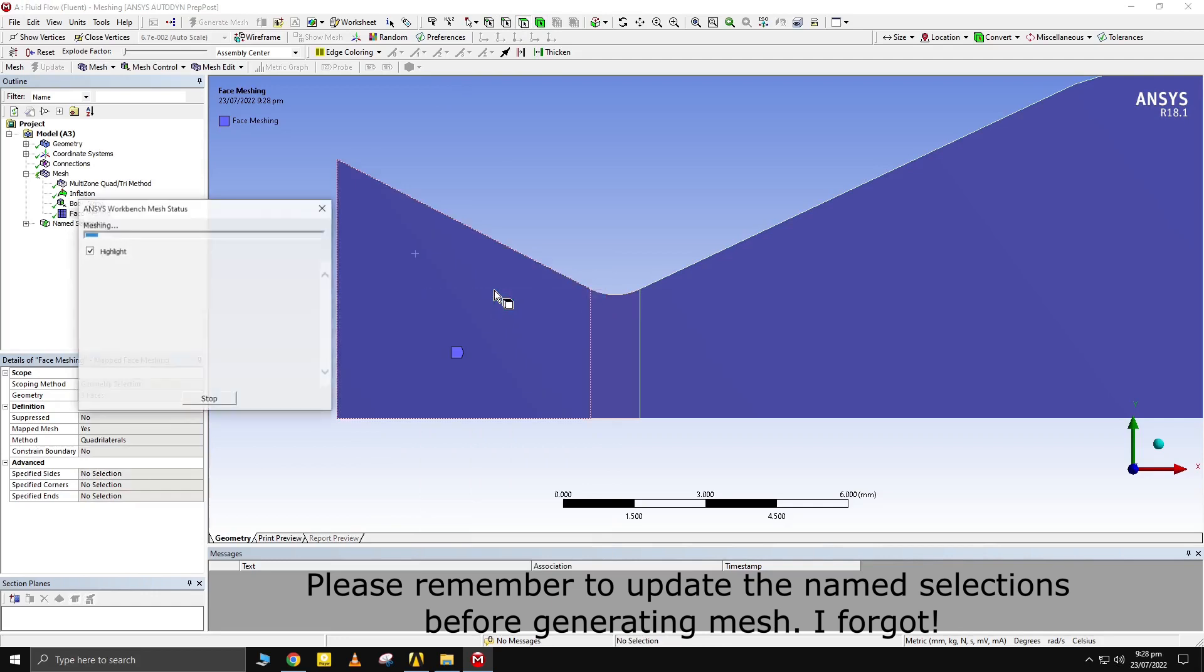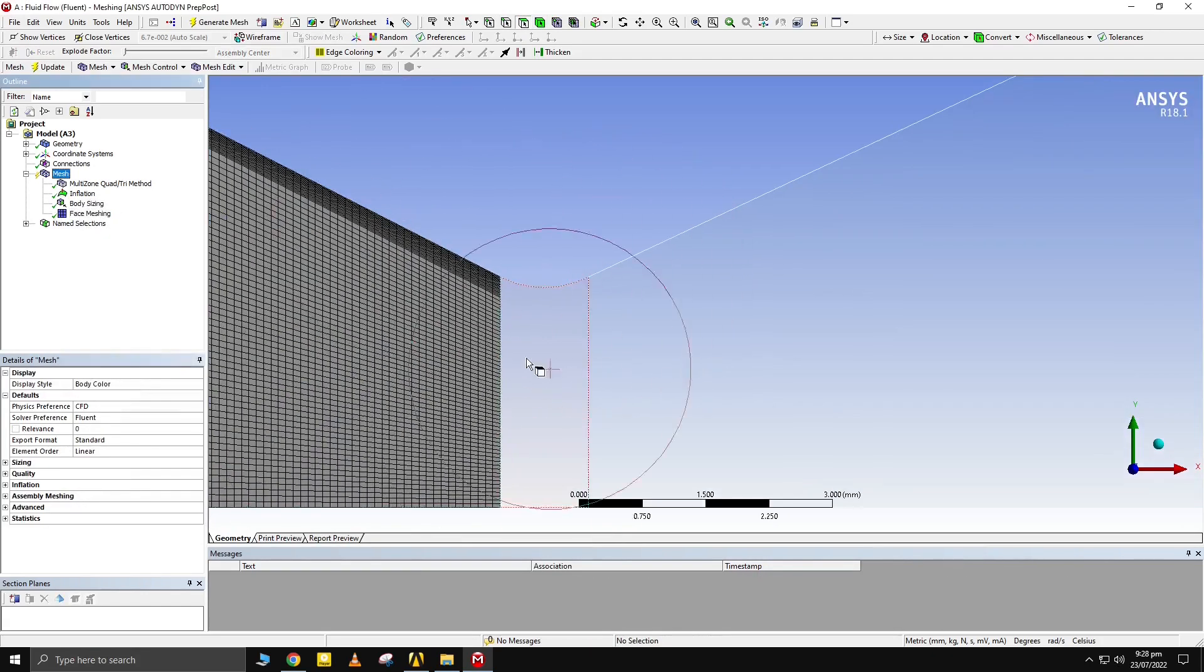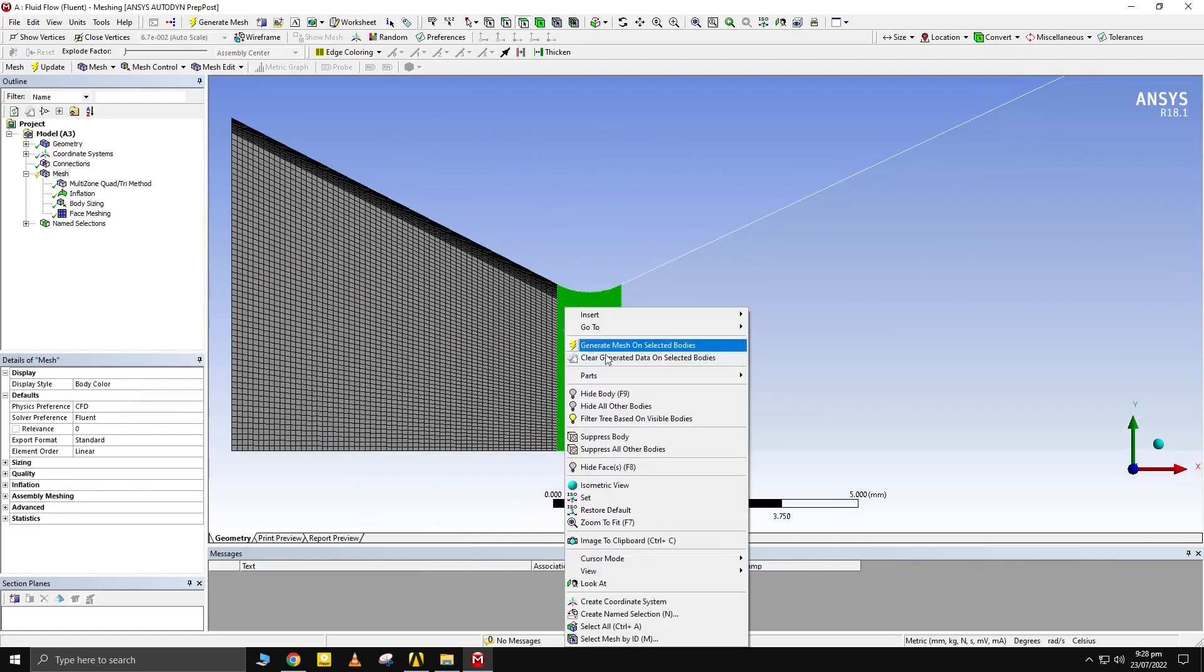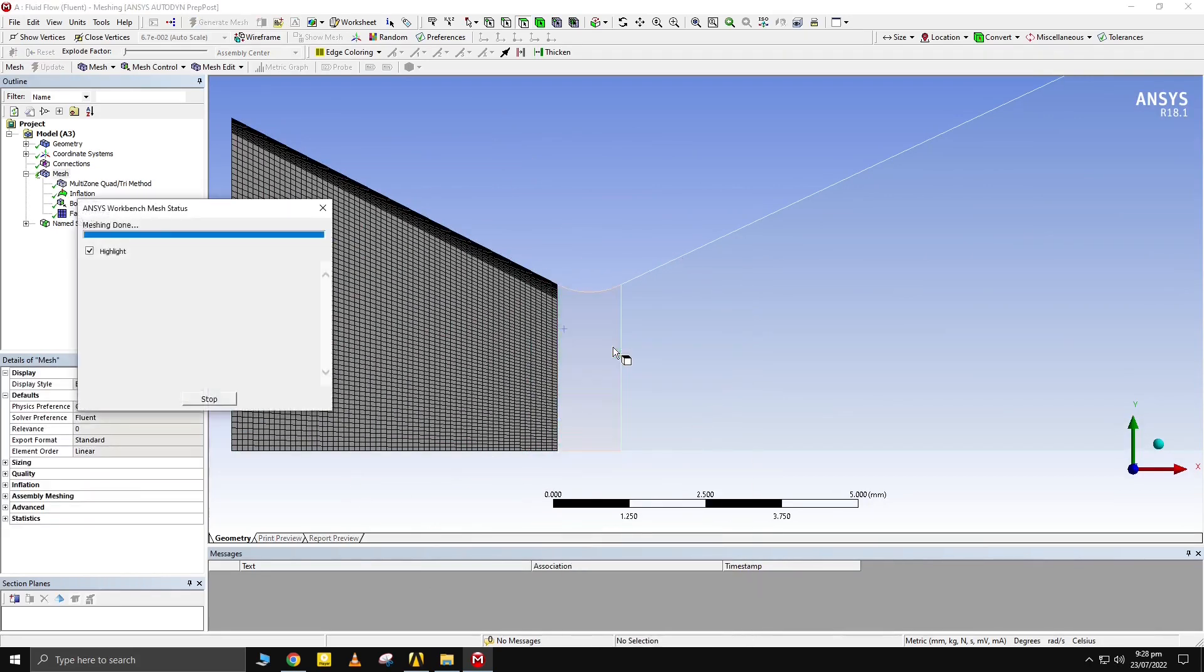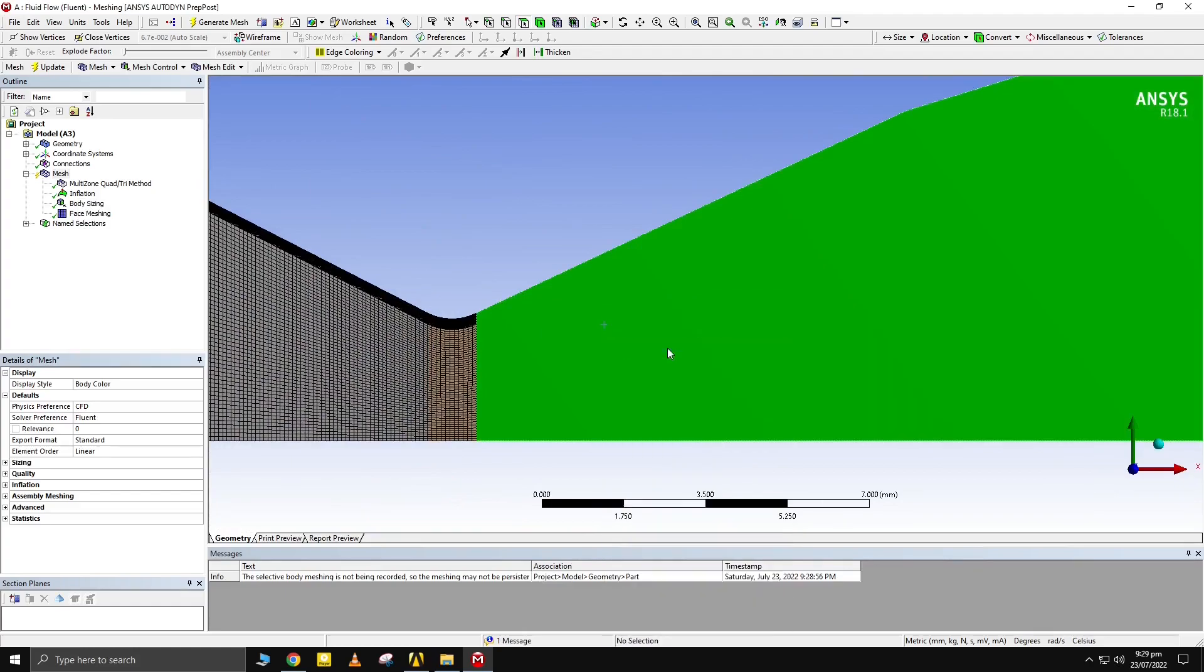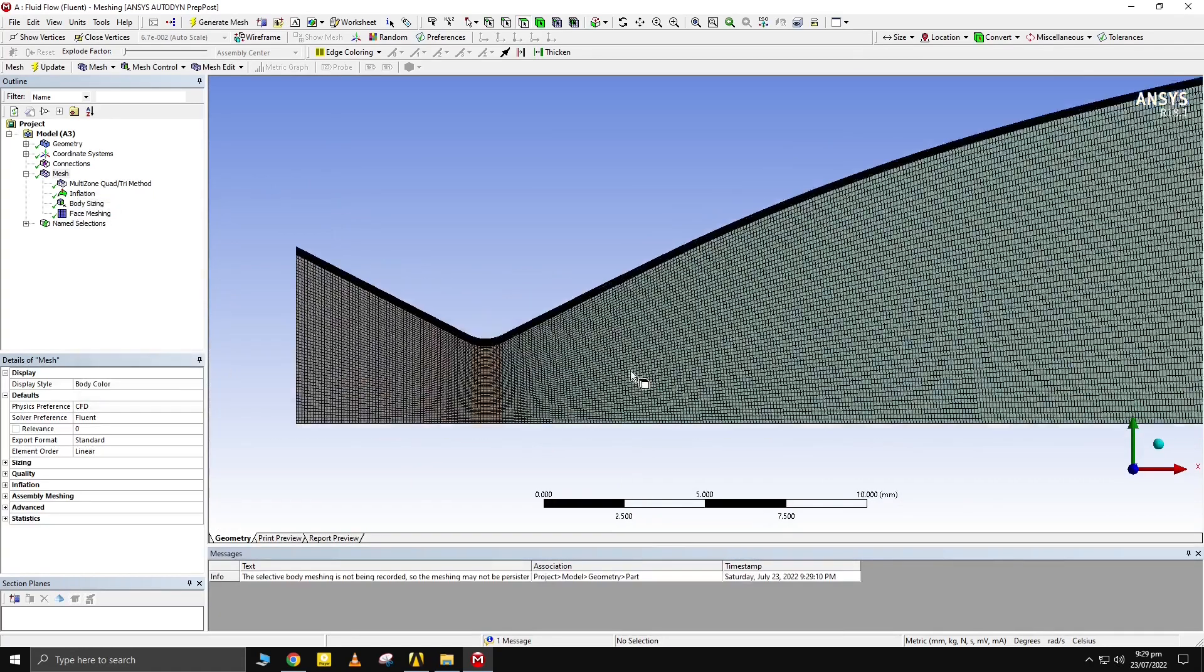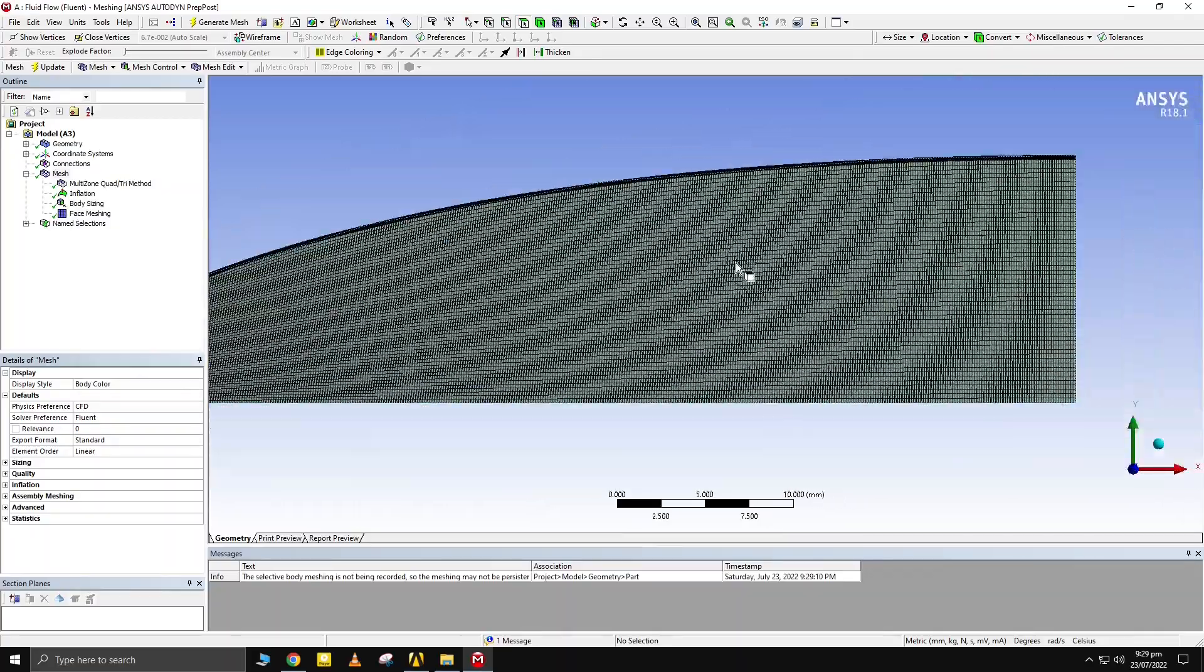Generate mesh in all bodies one by one. Perfect quadrilateral mesh has been obtained for all bodies with straight lines.